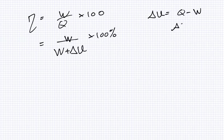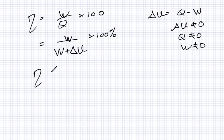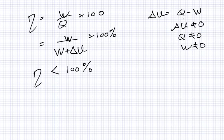And we can see that if delta U is not zero and Q is not zero and W is not zero, an interesting side note here is that efficiency must be less than 100%. The only way it could be 100% is if this is zero. The only way this can really be zero is if these are zeros which we can't really have. It's not actually possible to have something which is 100% efficient.